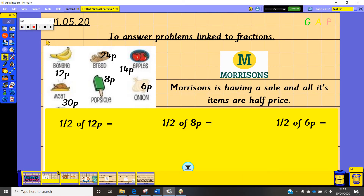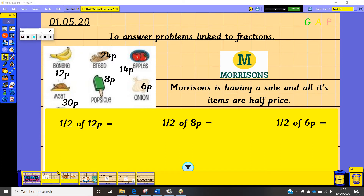For the next part of today's lesson we're going to be answering problems linked to fractions. We've worked on fractions all week and you've done an amazing job. Today we're going to be looking at problems linked to fractions, and first of all we're going to head to Morrison's.